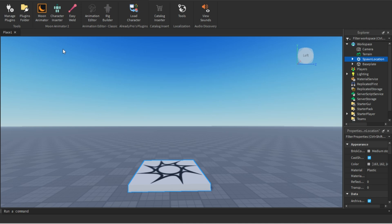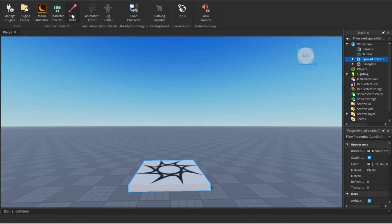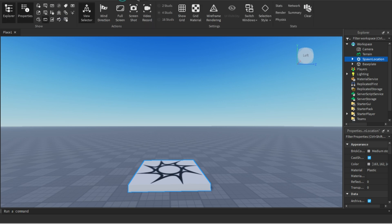Welcome back to my channel. In this video I'm going to show you how to use Moon Animator. If you don't have Moon Animator, you can watch my other video — the link is in the description and pinned comment. After installing it, you will see three options.